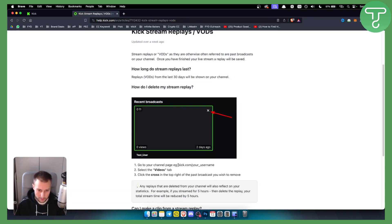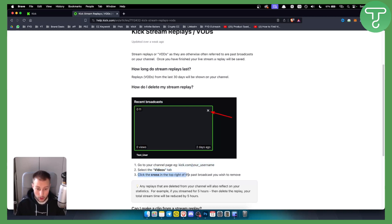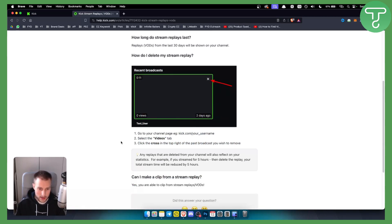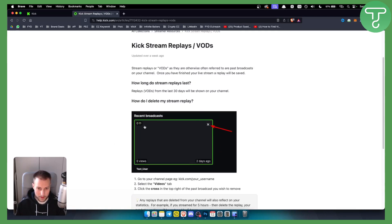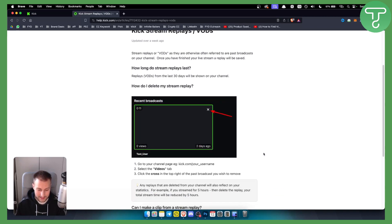Go to your channel page, for example kick.com slash your username. Here you will be able to select the videos tab and click the cross in the top right of the past broadcast you wish to remove. Right here is the cross, so you just click here and that will remove the broadcasts, any replays or any VODs.